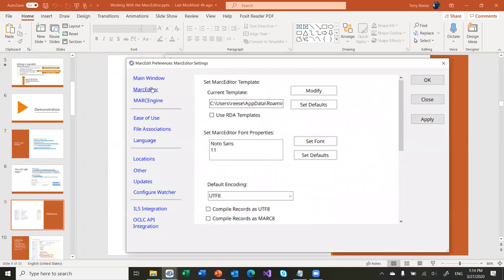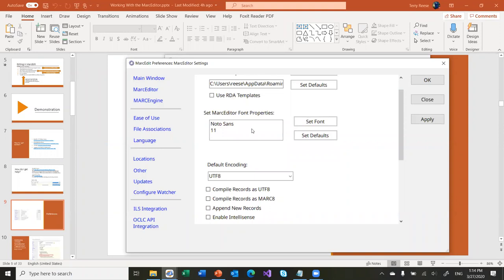MarcEdit has a section specifically for the MarcEditor. The ones that are probably most important as you set up the application have to do with the fonts. Right here is the font that will be used to display records. By default, MarcEdit is going to look for a Unicode font — it wants to use either Arial Unicode, or if you don't have that — a lot of us moving to Windows 10 don't have that unless you've paid for a separate license or migrated from Windows 7 or older Office — I tend to use the Noto Sans fonts. These are fonts that Google provides, roughly about 1.2 gigabytes. They cover almost twice as many characters as the Arial Unicode font and they work pretty well inside MarcEdit.